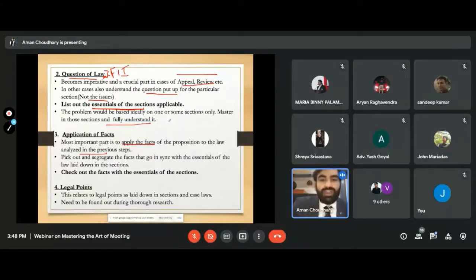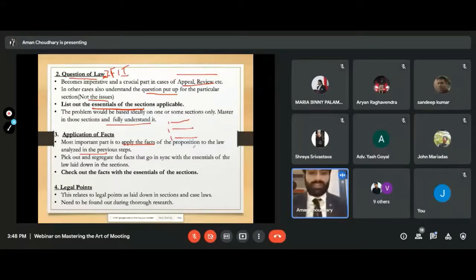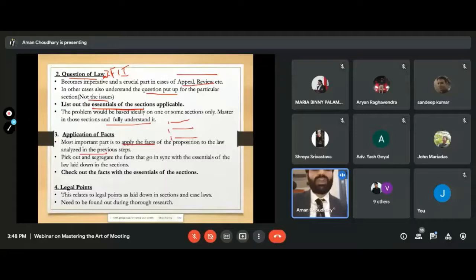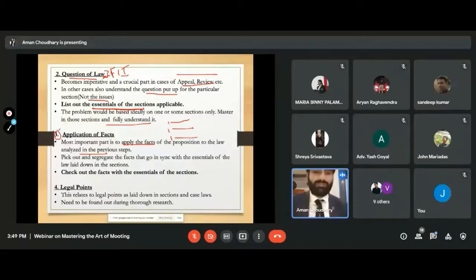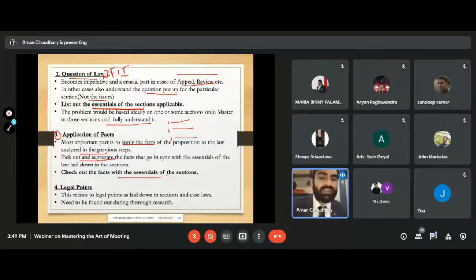The most important part is to apply the facts of the proposition to the law analyzed. If you have laid down three essentials, then find out the facts from the proposition that highlight each essential and apply those facts to the law. This is how you connect the moot proposition. If you were not able to decode the moot proposition, you would not be able to do this step. And if you can't do this step, you won't be able to find case laws based on facts — because we need two types of case laws: on the question of law and on the application of facts. Pick out and segregate which fact goes to which section, and check the facts against the essentials of the section.